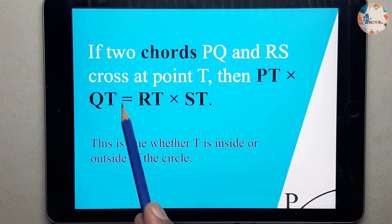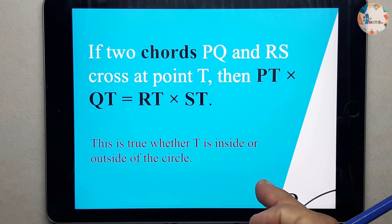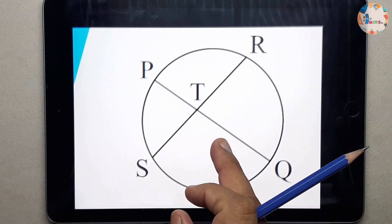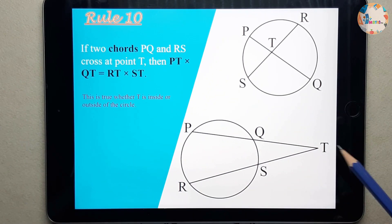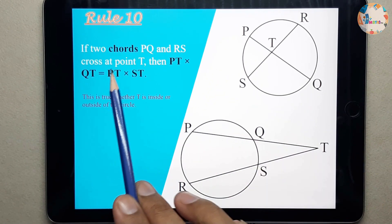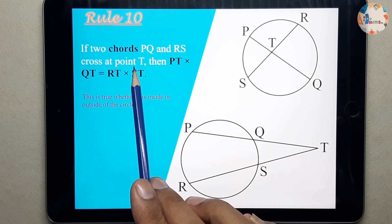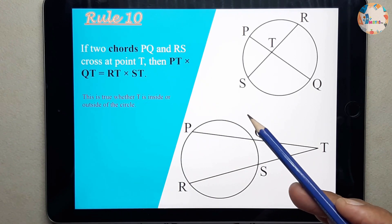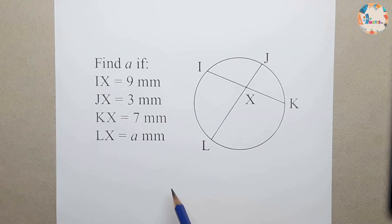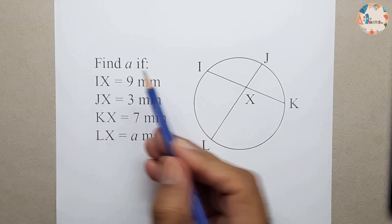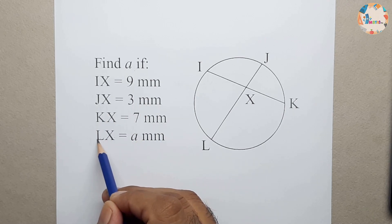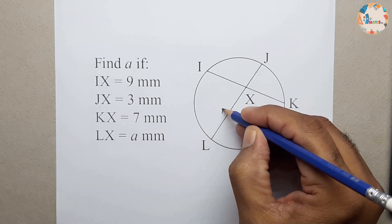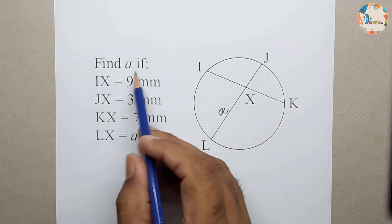This statement will be true for point T if it is inside the circle. In the first case T is inside the circle, whereas if T is outside the circle, the statement will still be true. Let us go through a question for this rule. This is the question chosen for rule number 10. We have to find A, and A is the length LX.